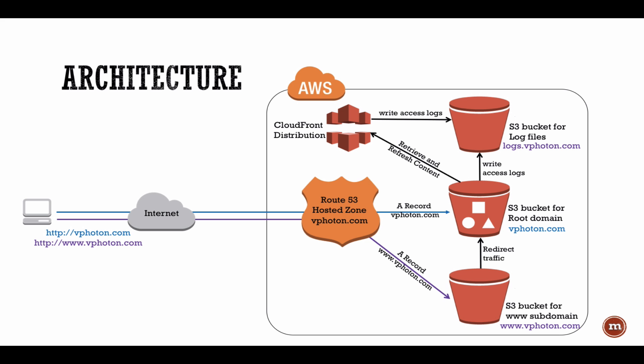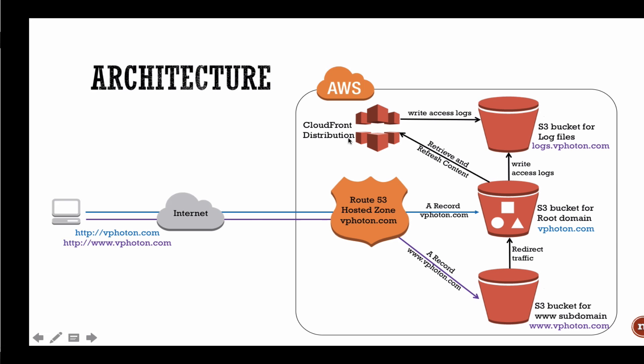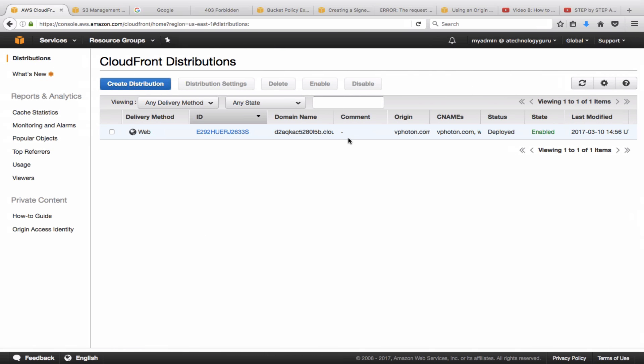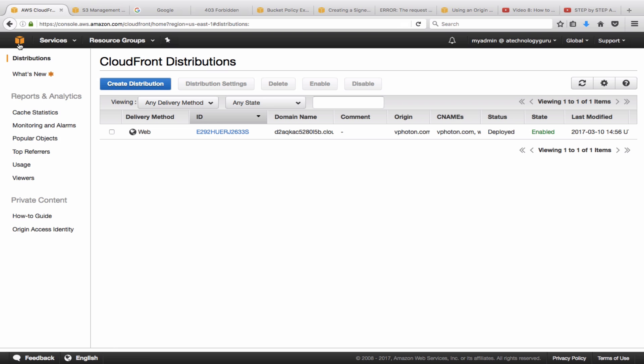So the CloudFront distribution is up and running. So basically one thing I would like to highlight here is that you have to go to Route 53 and point your hosted zone, instead of your S3 bucket, to the CloudFront distribution. So this part from here actually would start pointing to here. So let me just quickly show you where I did that.